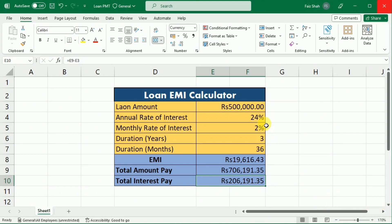So you can set any loan amount in this loan EMI calculator, set your interest rate, and calculate the monthly EMI easily. We have successfully navigated through the calculation of loan EMI using the Excel PMT function. I hope this tutorial has been informative and valuable for you.